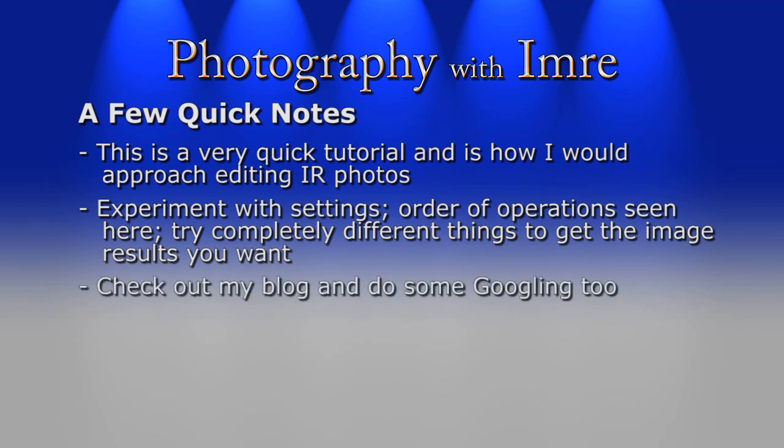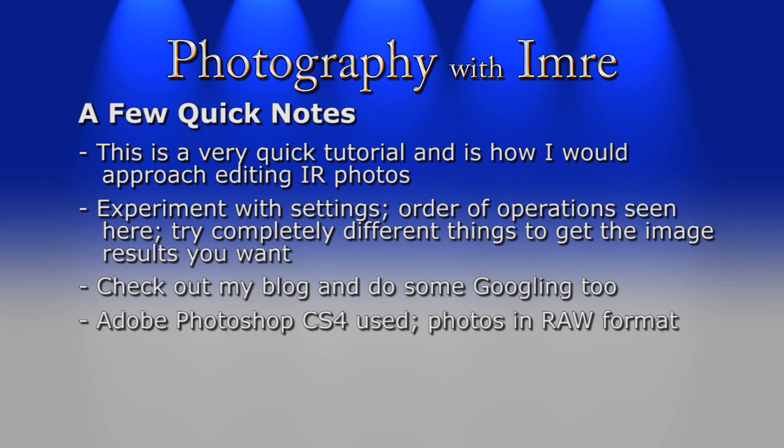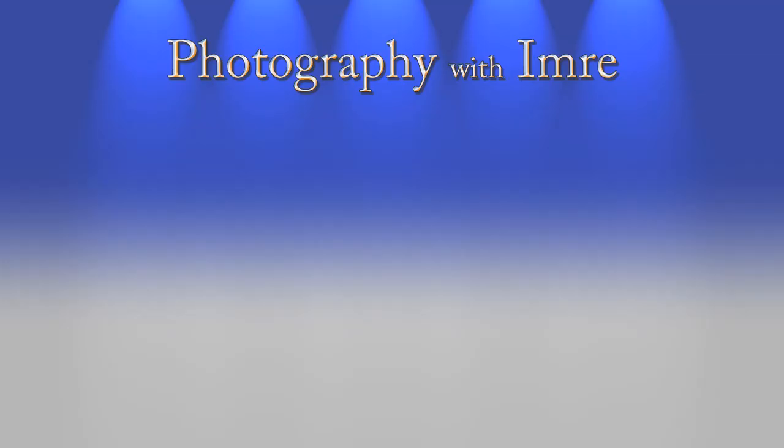On my blog I posted links to some tutorials on various sites, and I recommend that you do some googling on your own too. I'm also going to be using Adobe's Photoshop CS4, and my images are in RAW format as they provide some flexibility that JPEG can't, namely the ability to change the white balance of the photo.